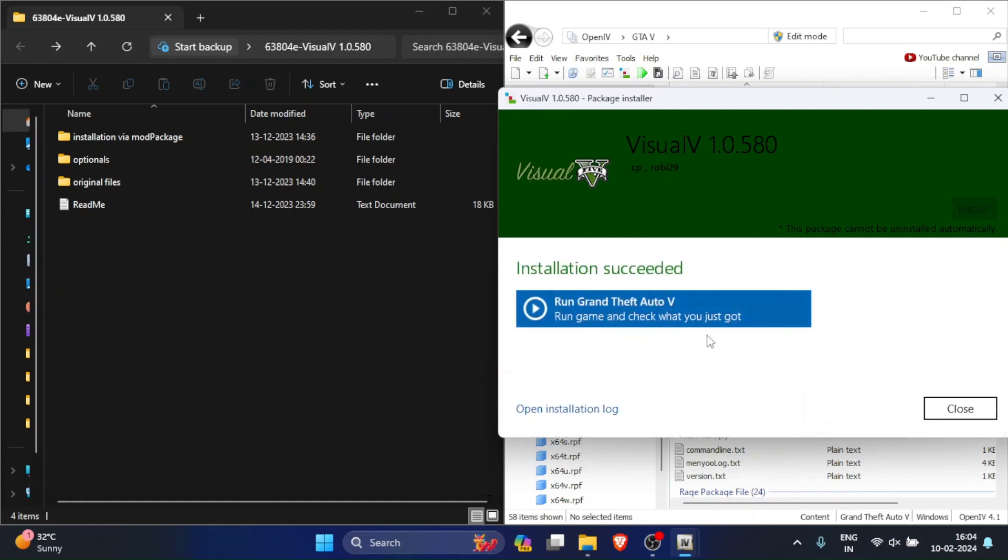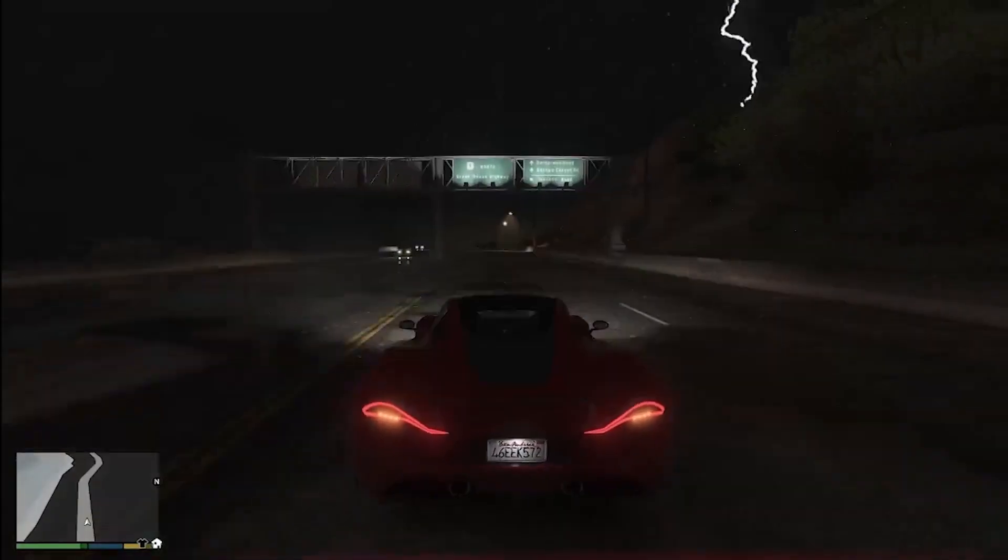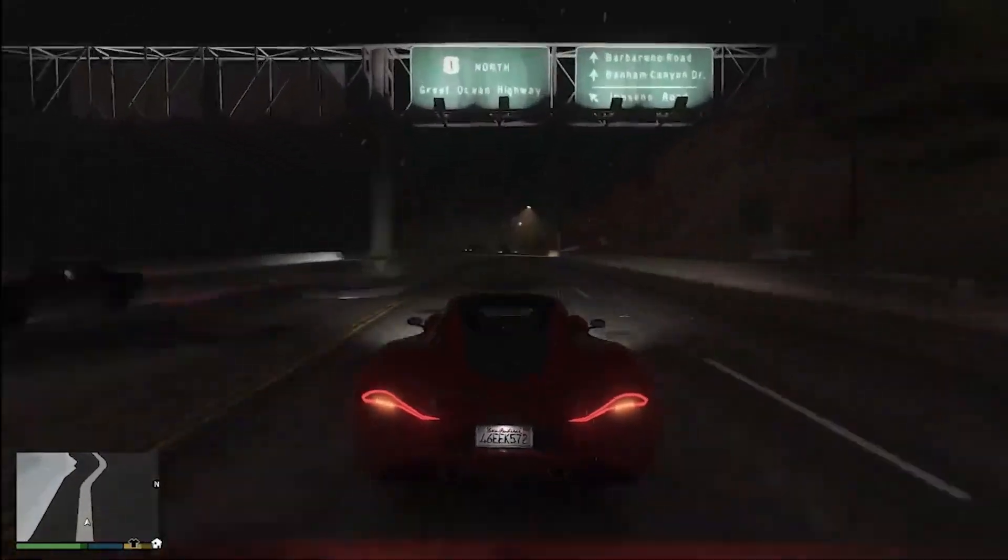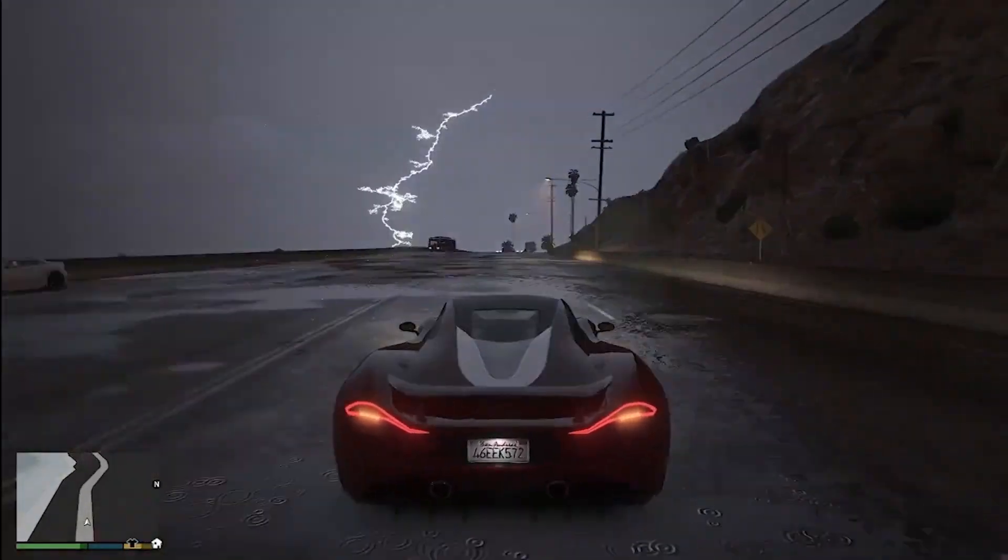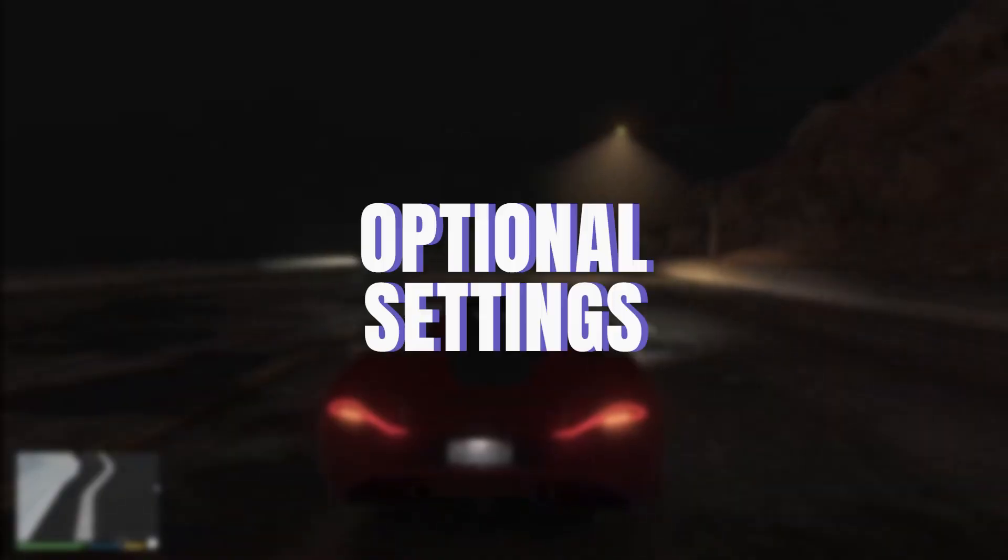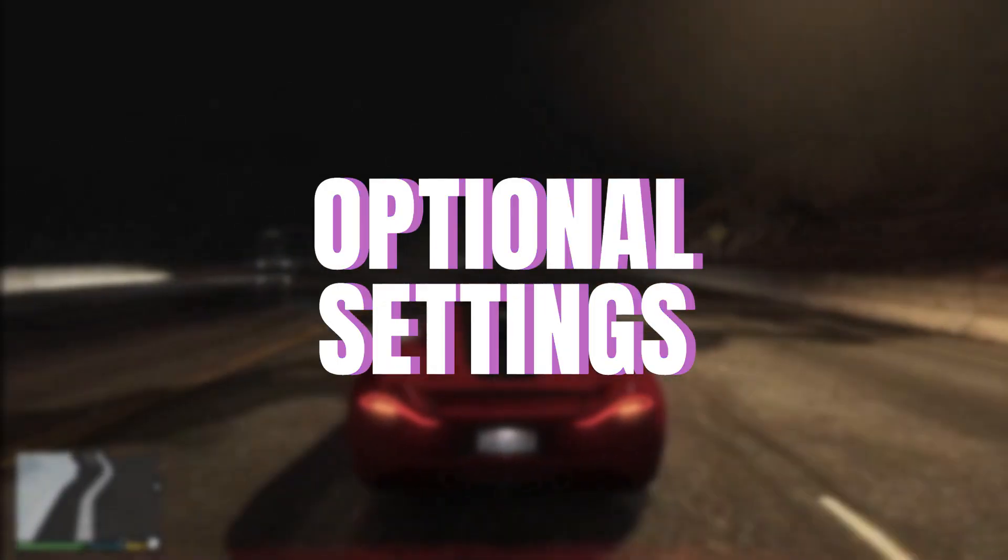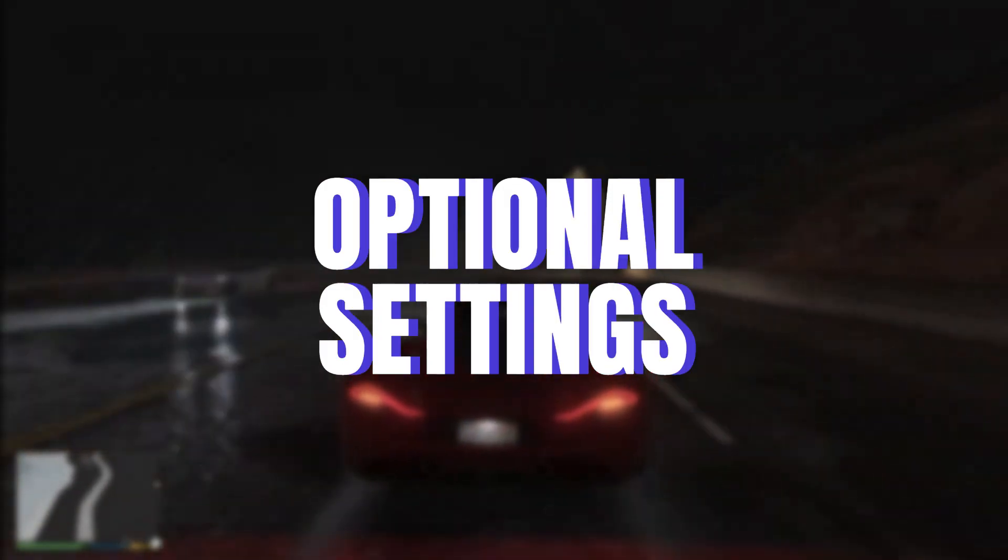And your graphics mod has been installed. If you have a low-end PC, then that's it for you. But if you have a medium-end PC, then I am going to show you some optional steps that would help you to make your game look more better.